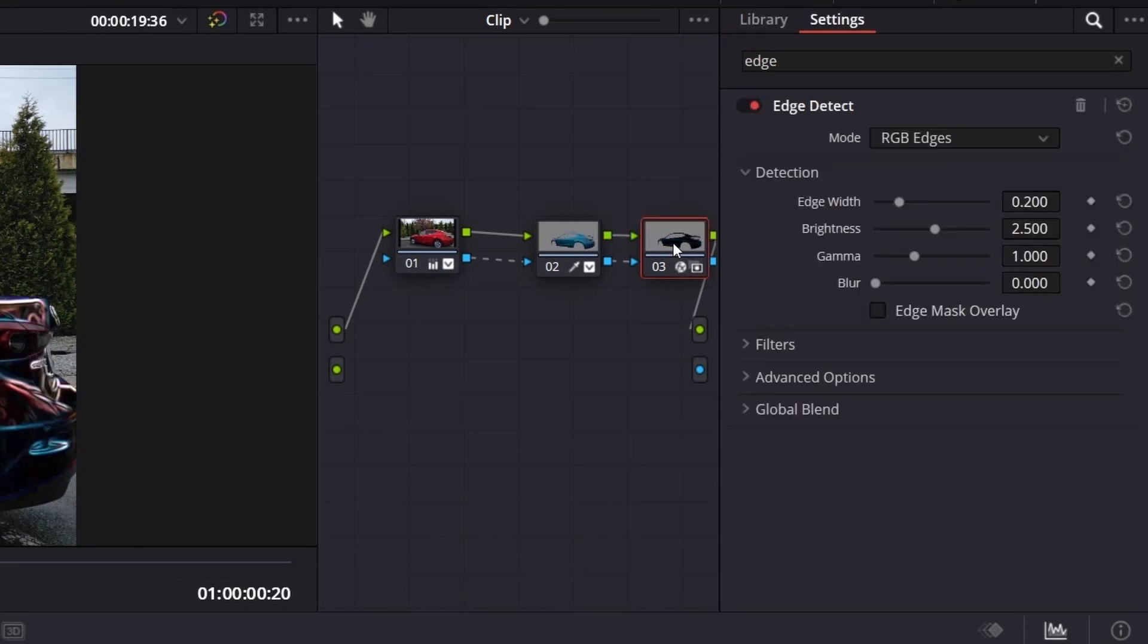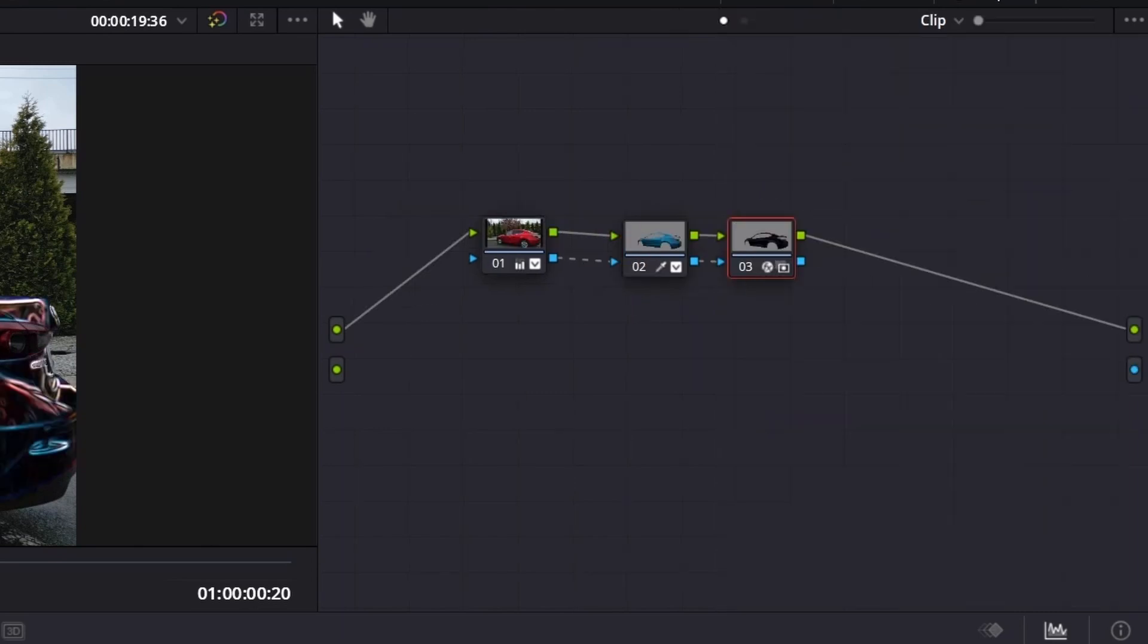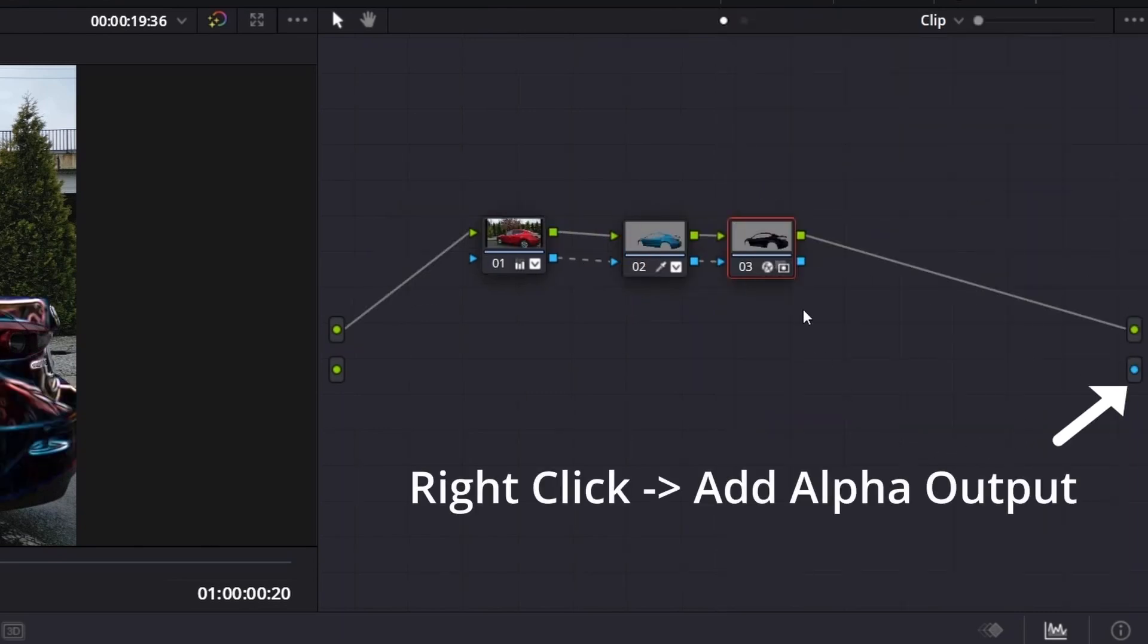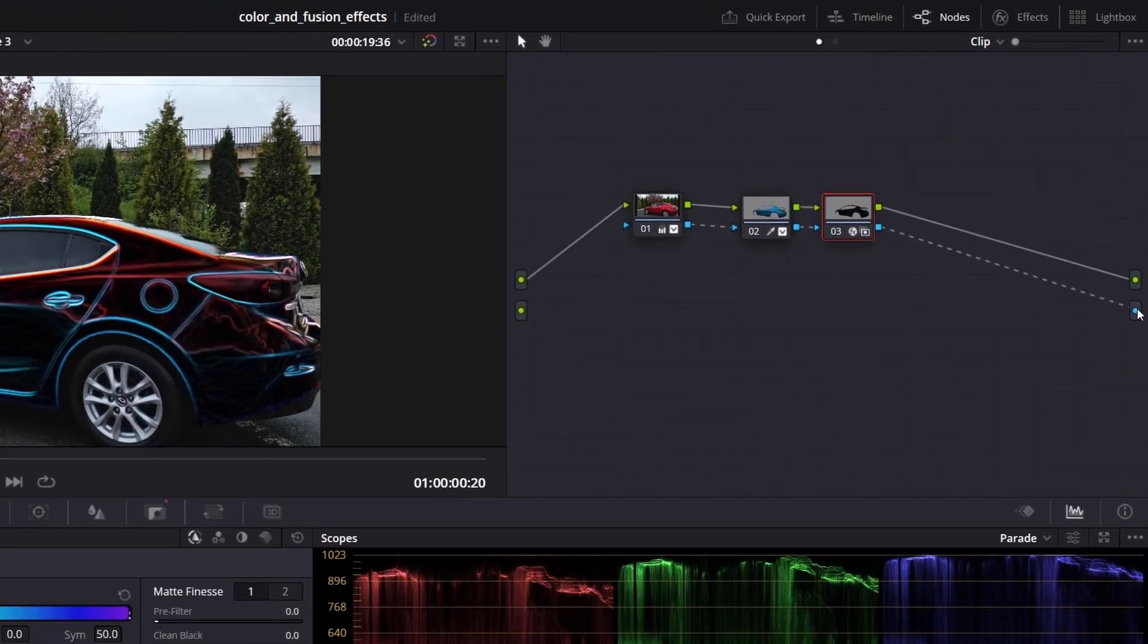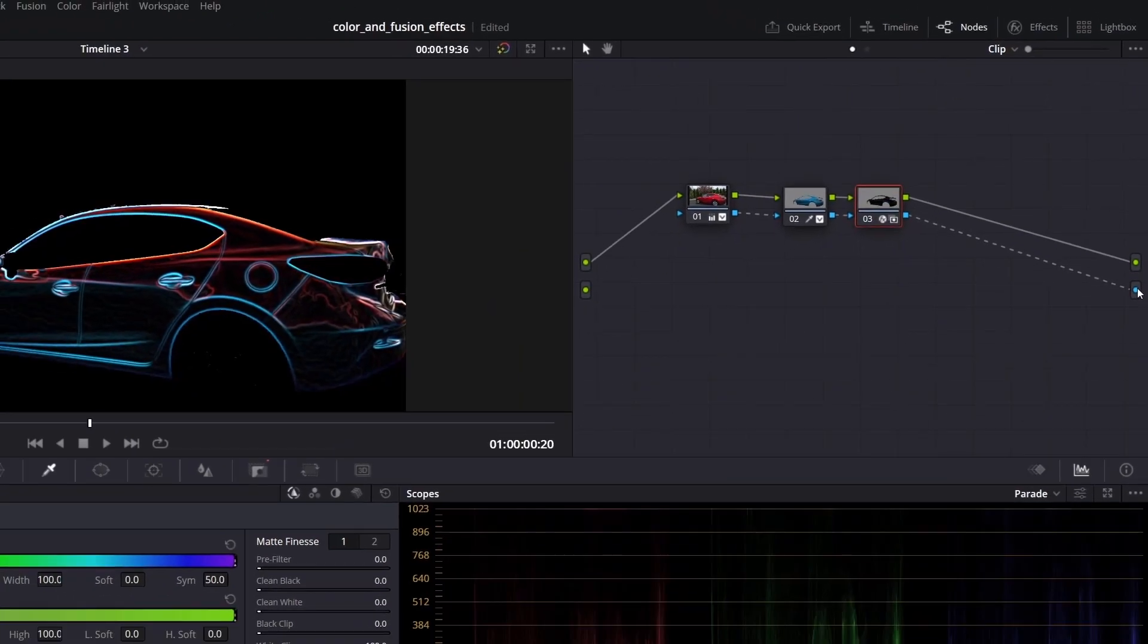Finally, connect the alpha output. You might not see the alpha output by default, so right mouse click and add alpha output.